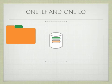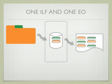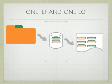So in this case, you have an EI and a report. In this case, it's only one EI, one ILF, and one EO.